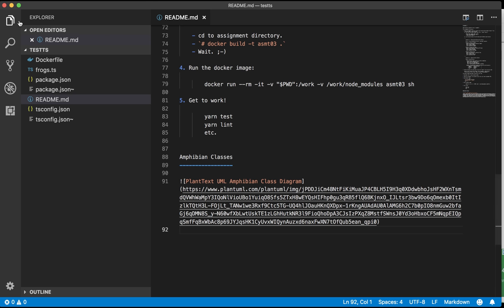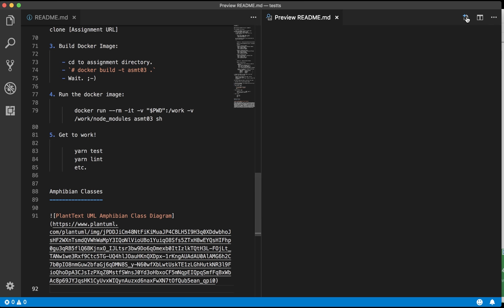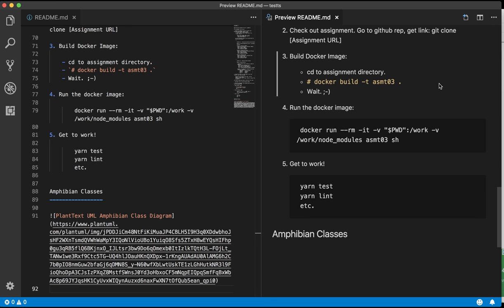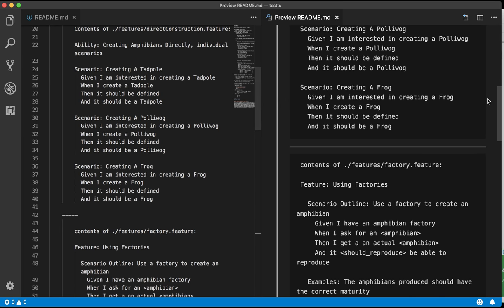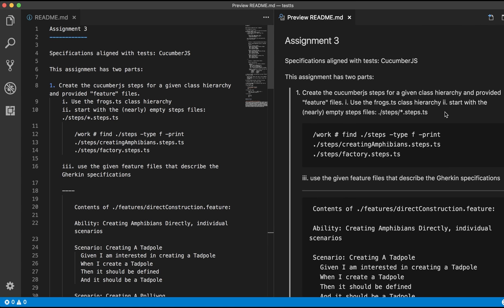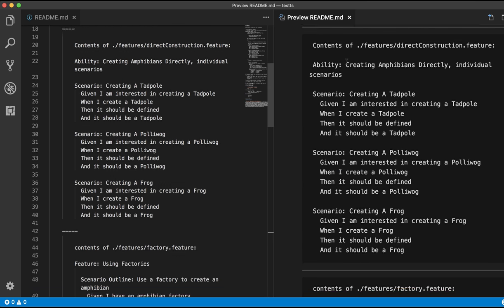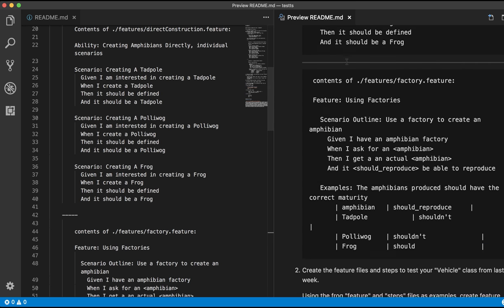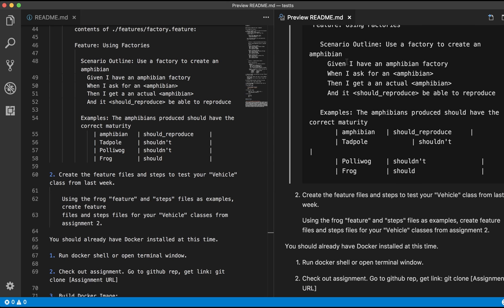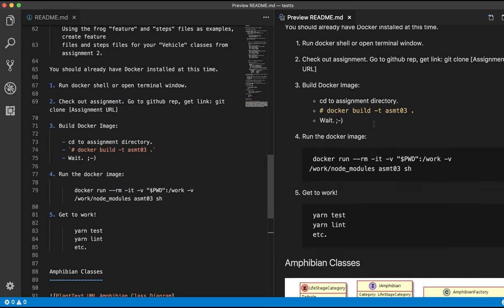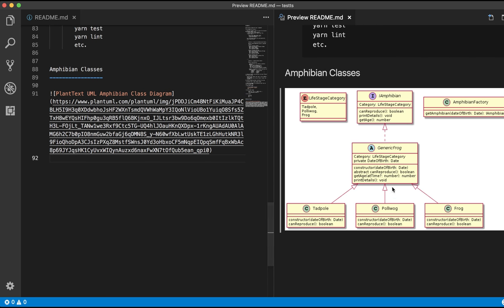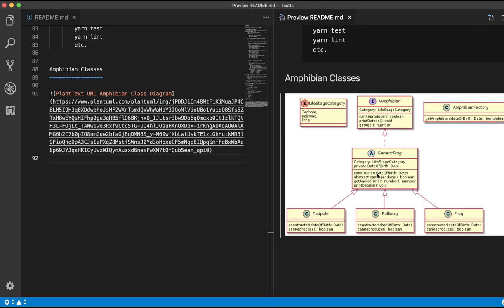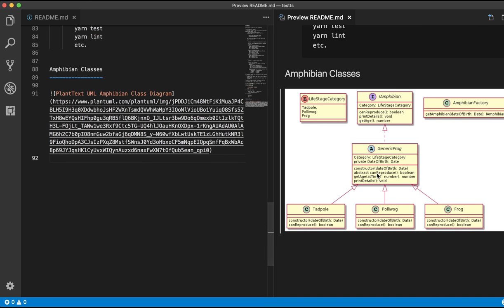Now the lovely thing, one nice thing about Visual Studio Code, I have to confess, is the ability to view markdown in a side-by-side rendered format. So I'm seeing the rendered markdown right next to the actual markdown from the document. It doesn't look like it knows about tables but look it gets the class diagram from PlantText and pulls it in as an image.